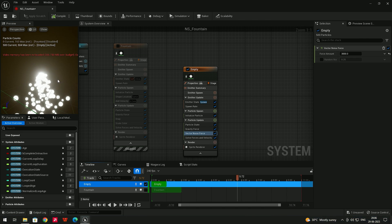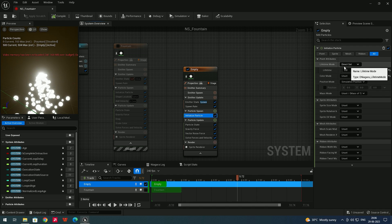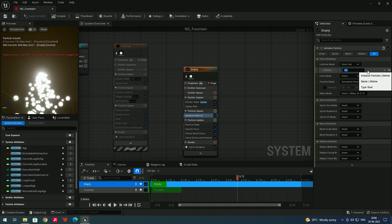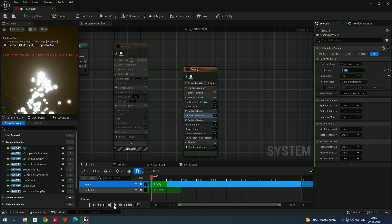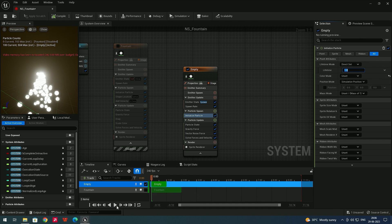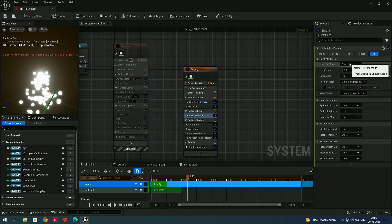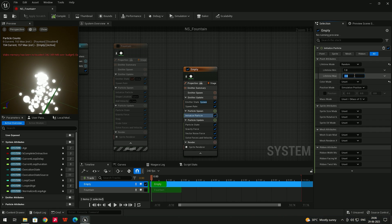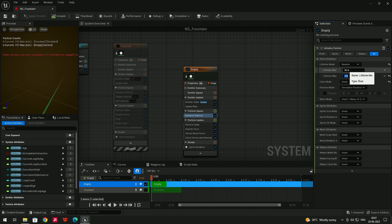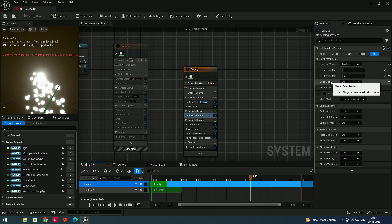To control the lifetime of particles, select 'Initialize Particle'. There is a Lifetime Mode option — by default it's set to 'Direct Set' with a value of 5 seconds. If you want particles to last 3 seconds, type 3. You can also select 'Random' to give a range — for example, minimum 1 second and maximum 3 seconds — so particles will randomly live between 1 and 3 seconds.